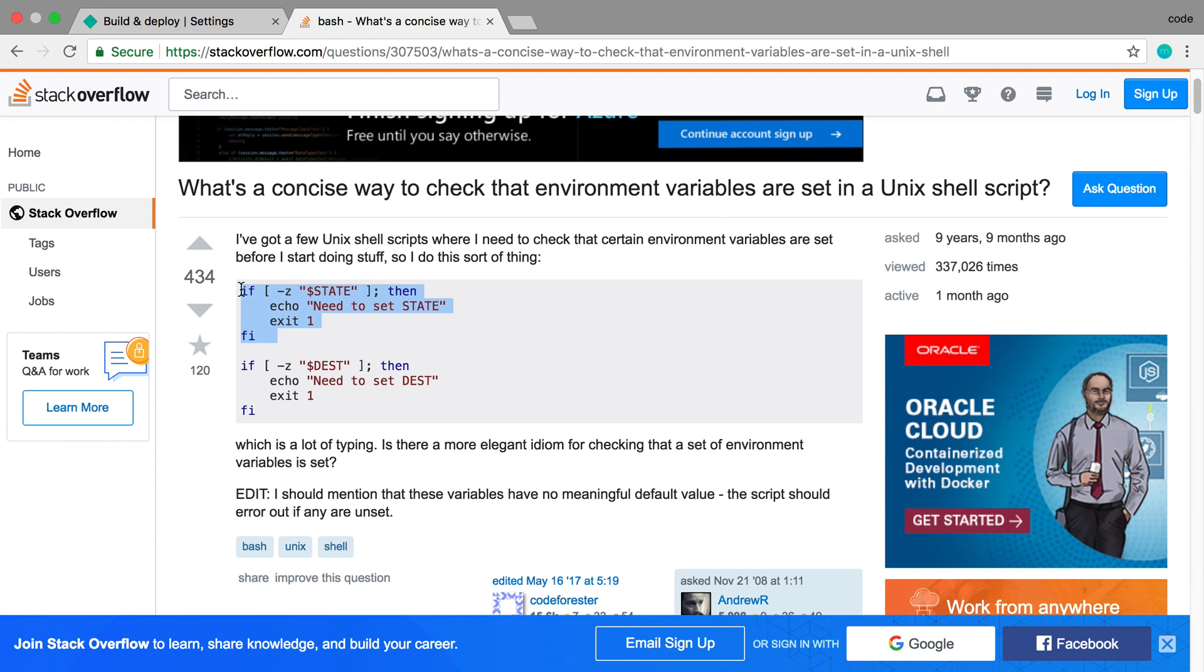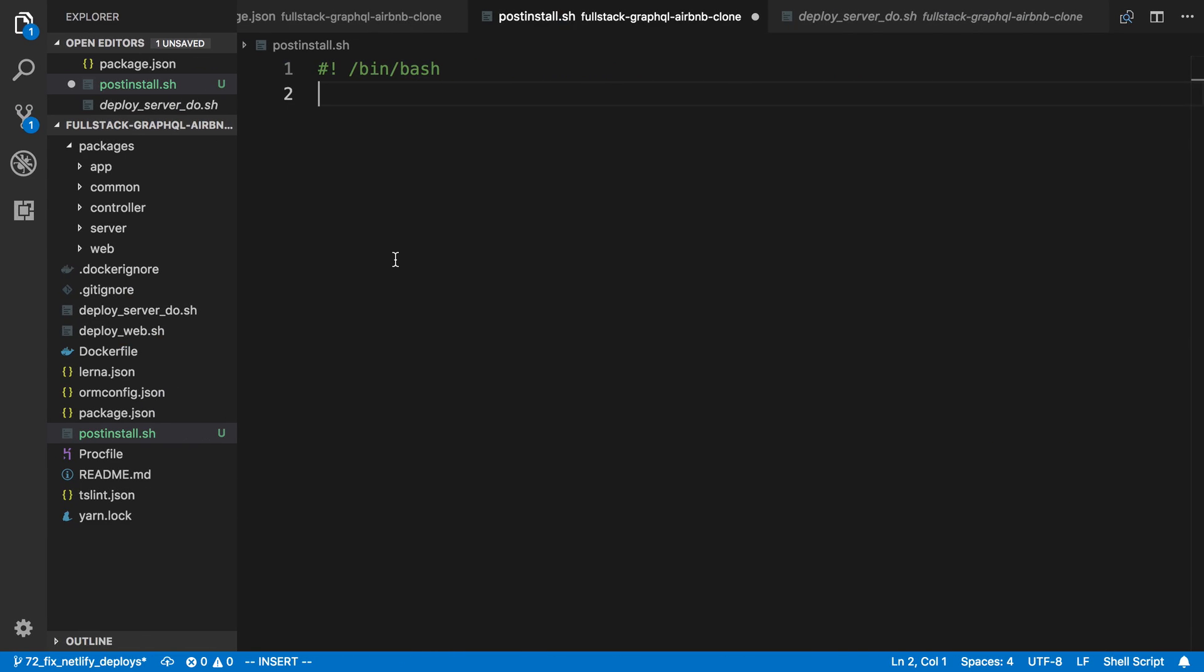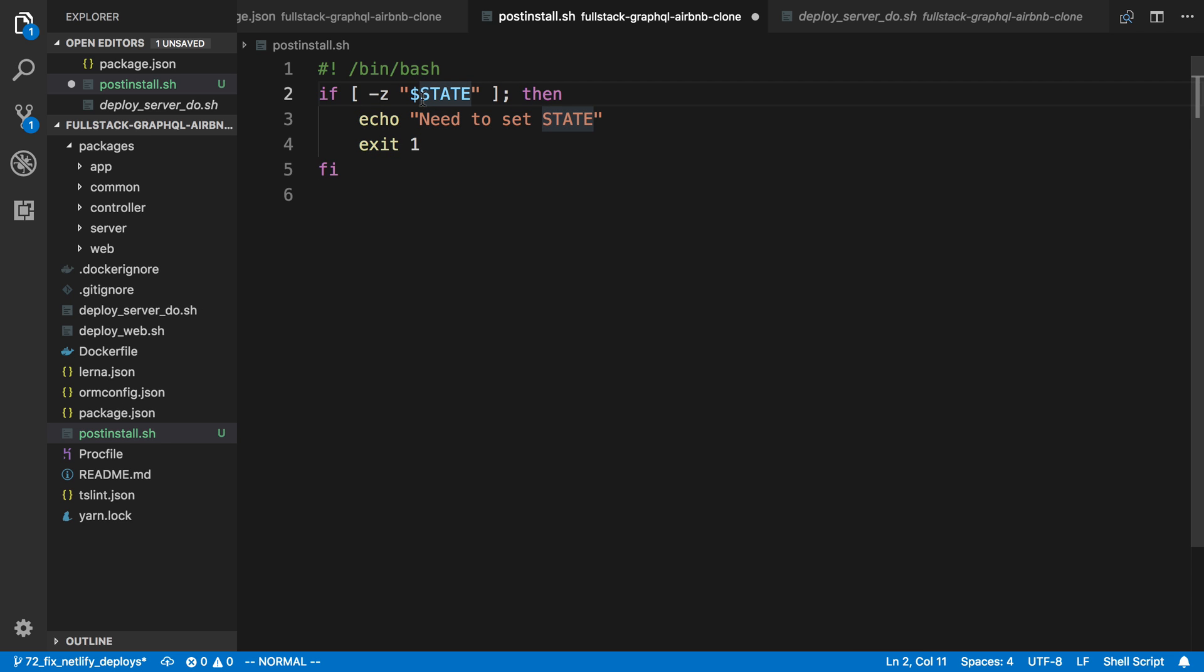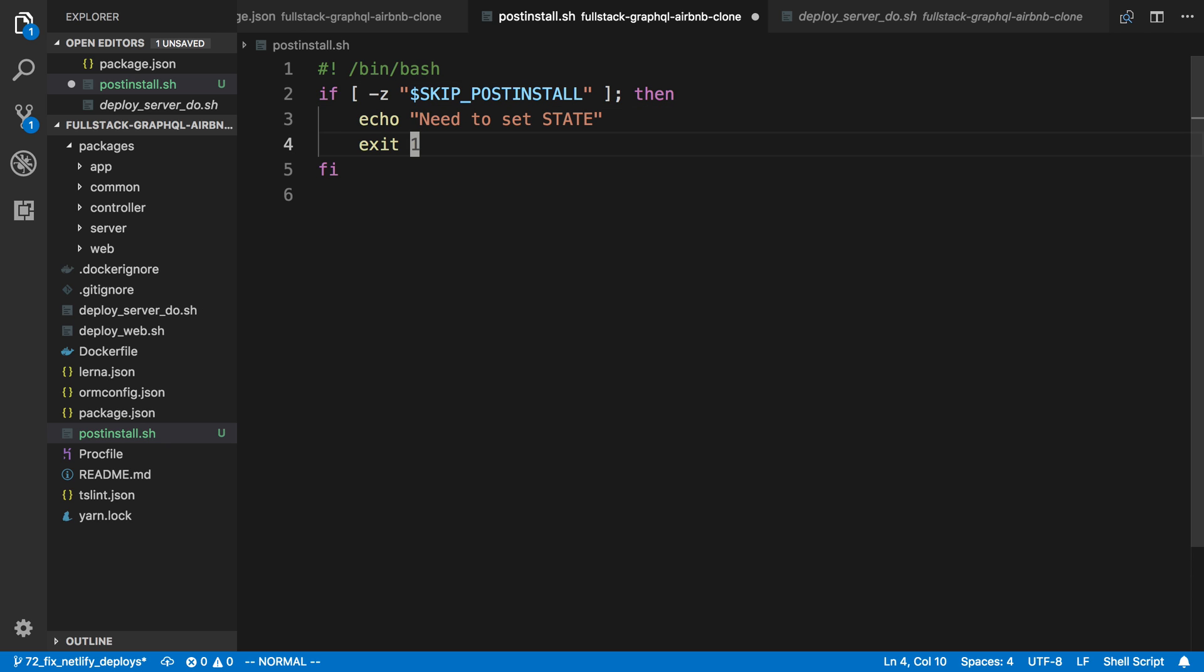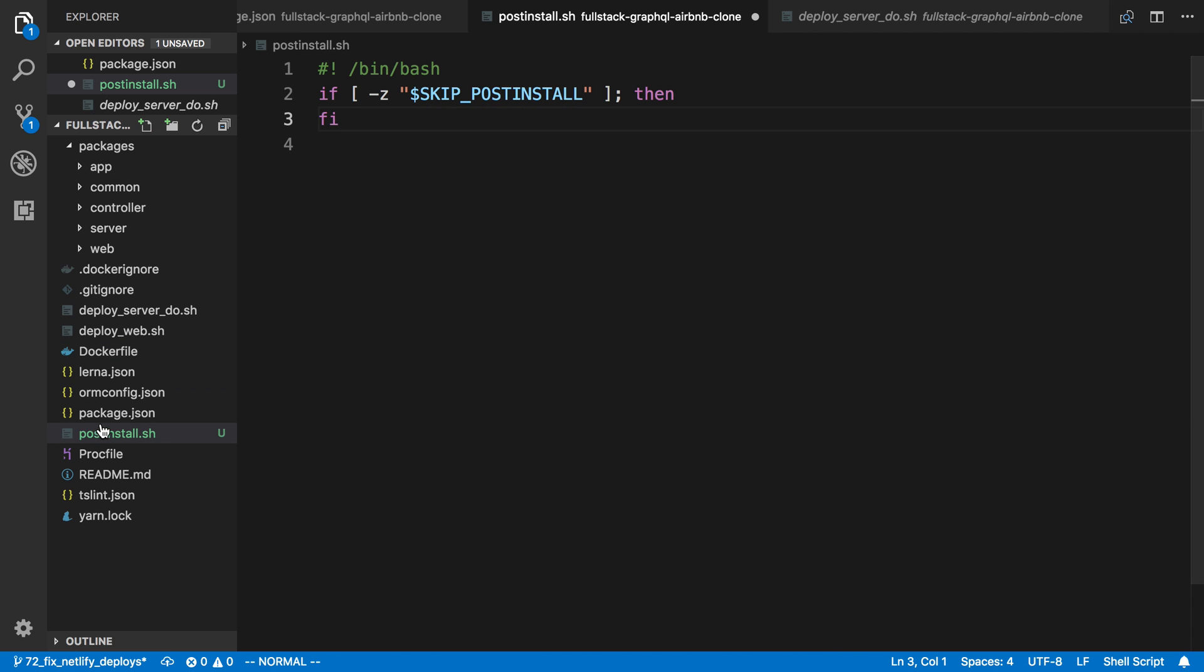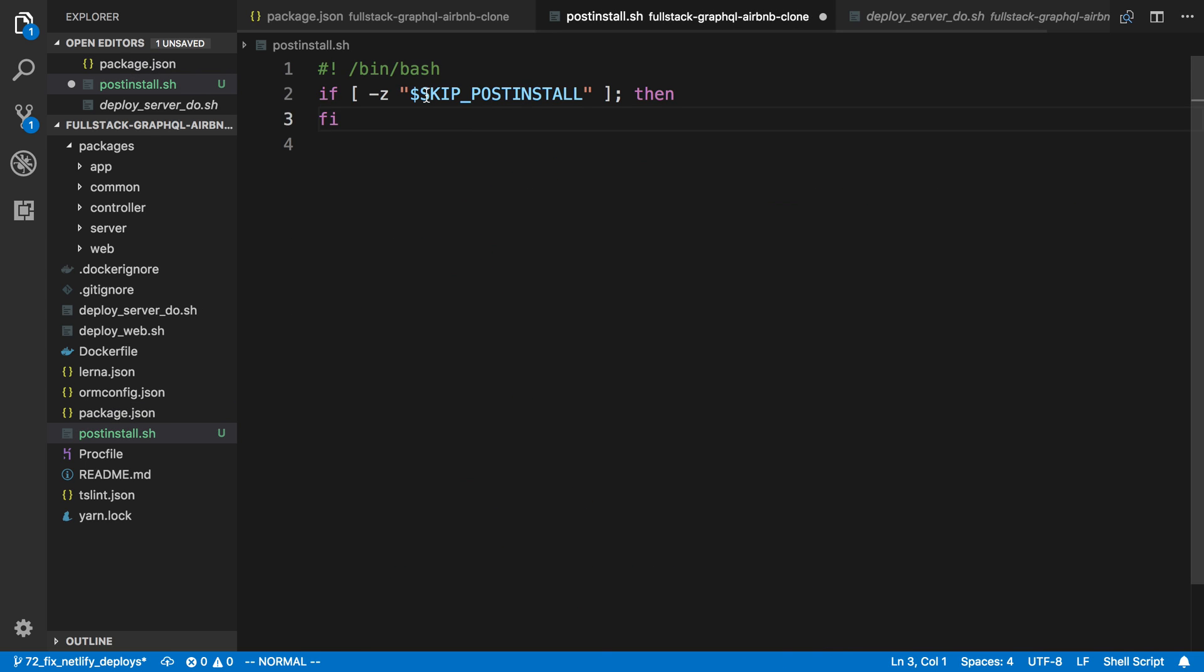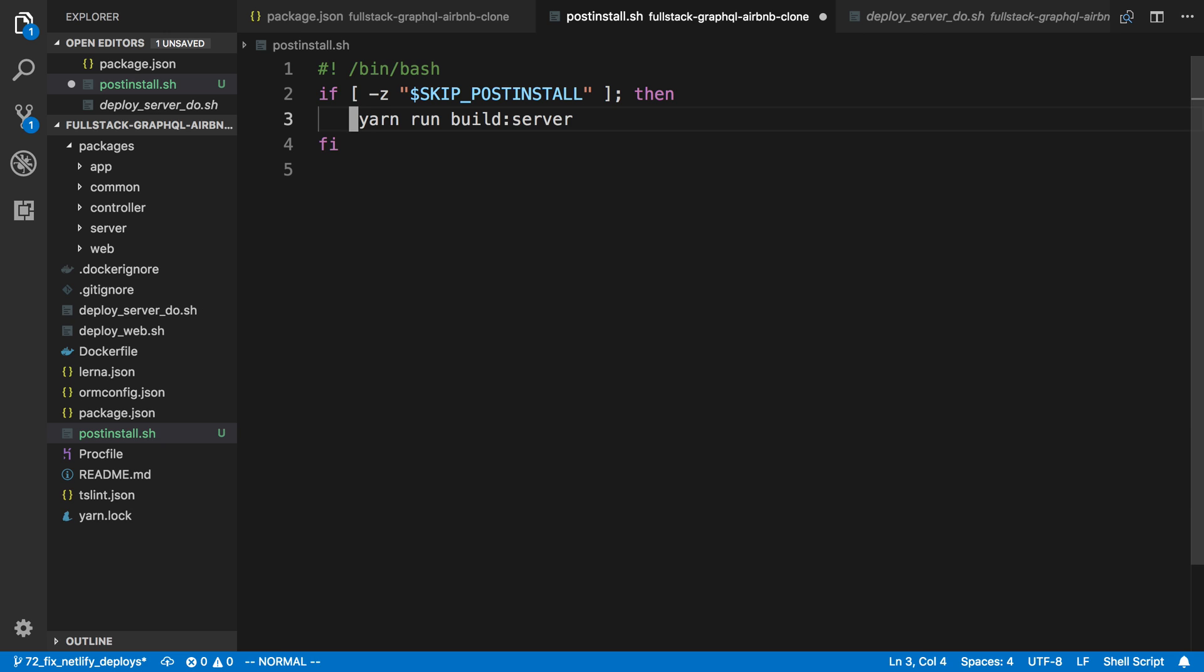Here's the if statement that we can use. What this says is, if this environment variable does not exist, then run the stuff here. In our case, I want to call mine skip post-install. So now if they did not pass in this environment variable, we want to do what we usually do. That would be to run yarn run build server.